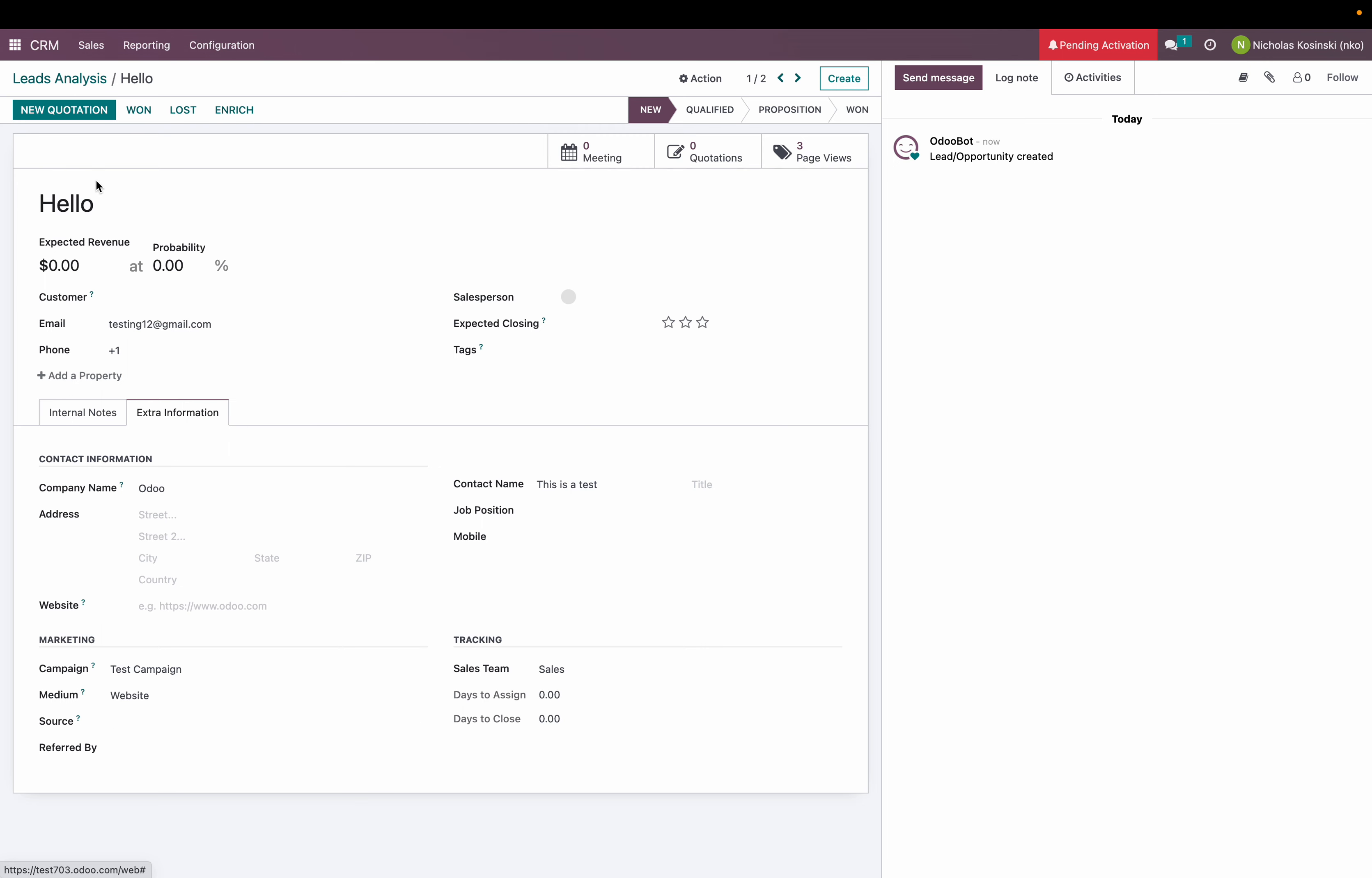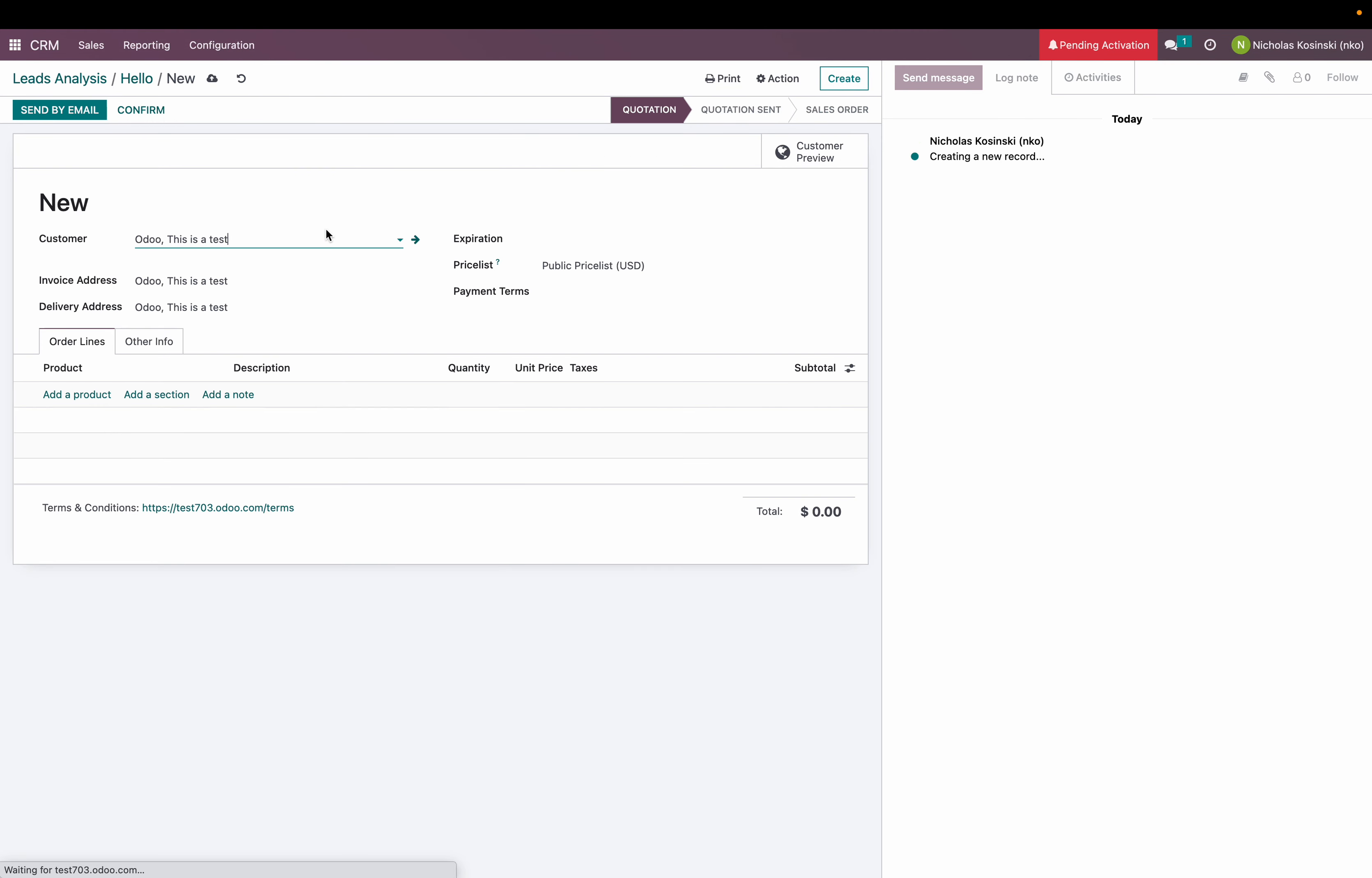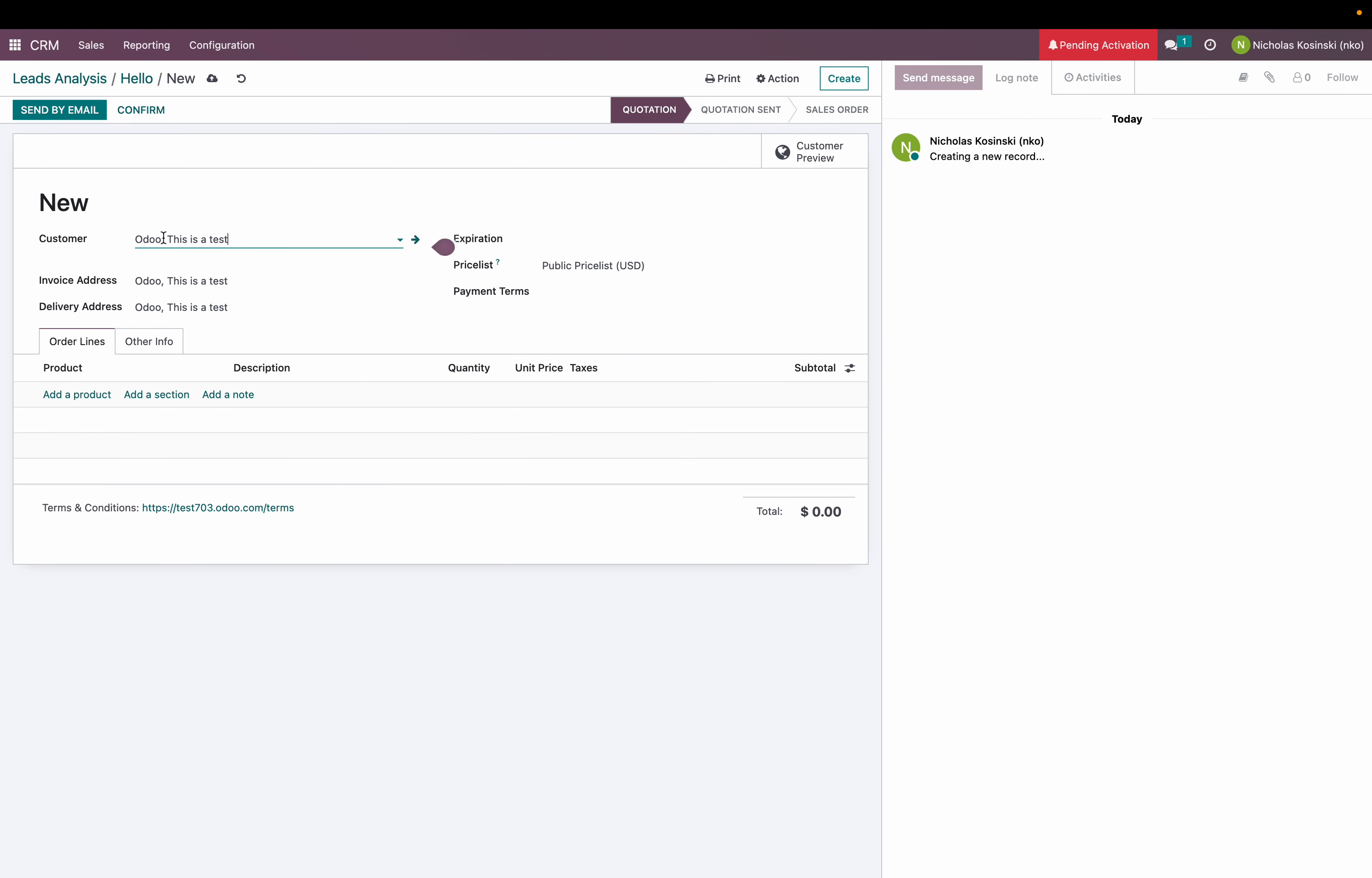Now when I go ahead and create a quote from this and click confirm, it'll track the name of the customer that I used. Again it will carry the campaign through to the sale order.